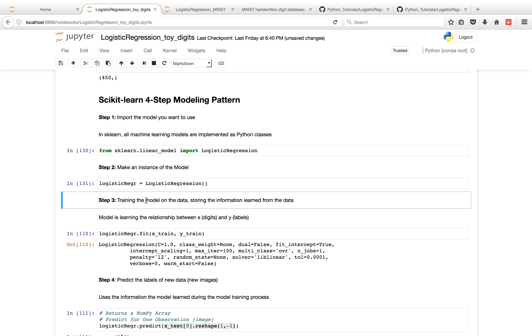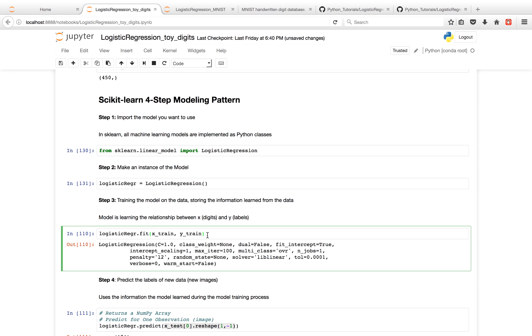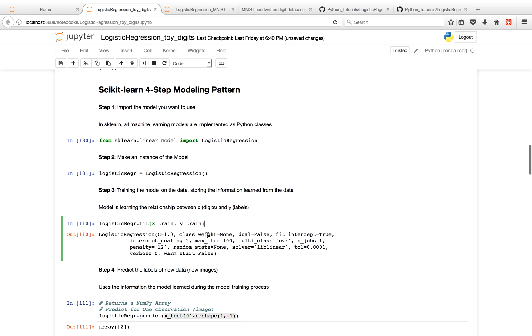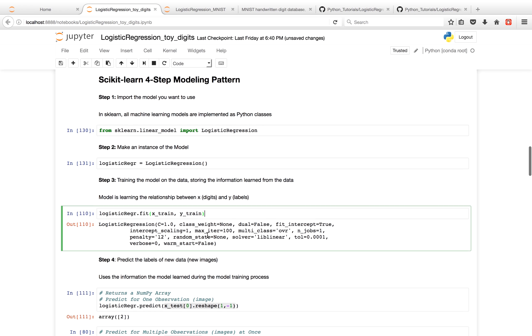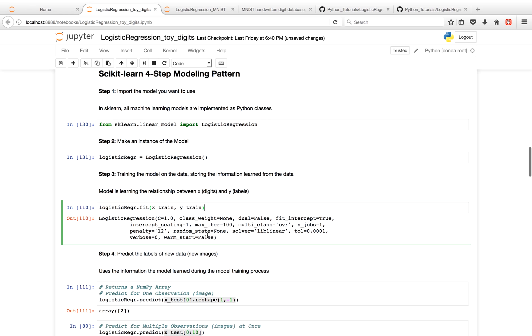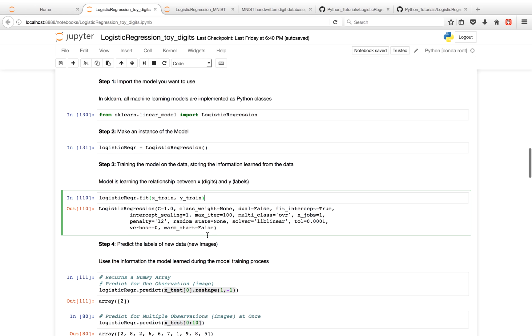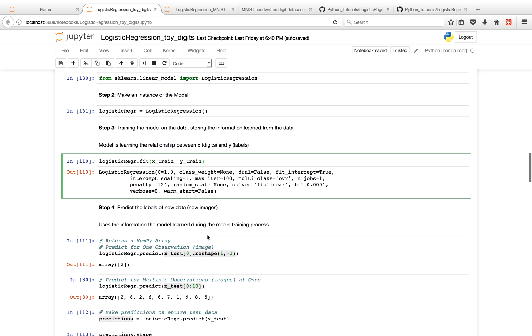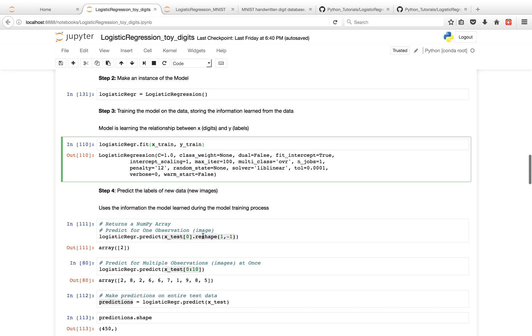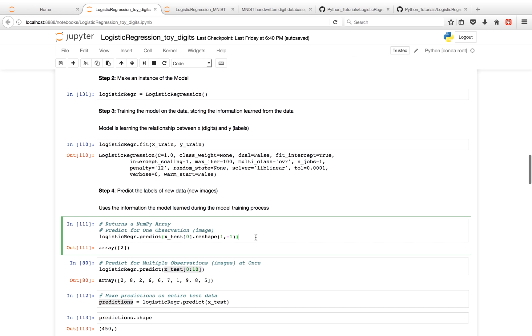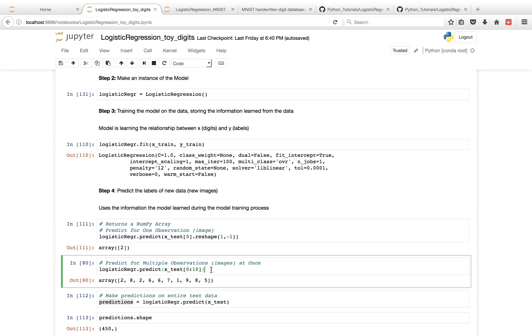So the next thing we want to do is train the model on the data. Basically, the model is going to learn the relationship between our digits and our labels on our training dataset, so that when we provide it new digits from our test dataset, it'll be able to predict labels. So for the first image in our test dataset, it predicted a 2. And then you can also feed sklearn's predict multiple images, and it'll give you multiple predictions.